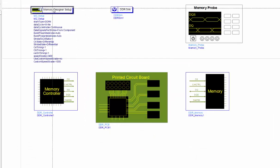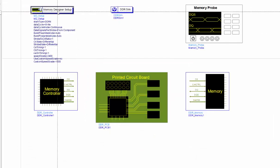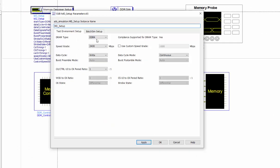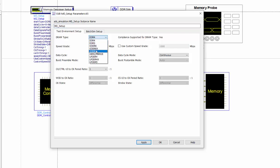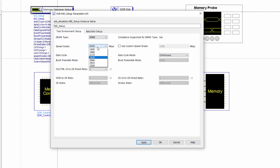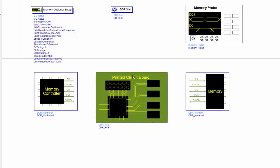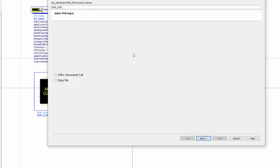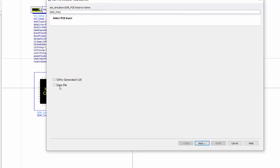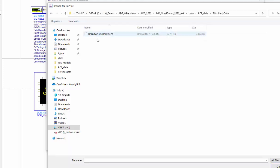The first step is to define the setup. So here you can select which standard you want to run the simulation and also the speed grade and also write and read mode. And the second step is to define the PCB model. In this demo, I'm going to use the data file, which is the S-parameter touchstone file for the simulation. Let's select this option.